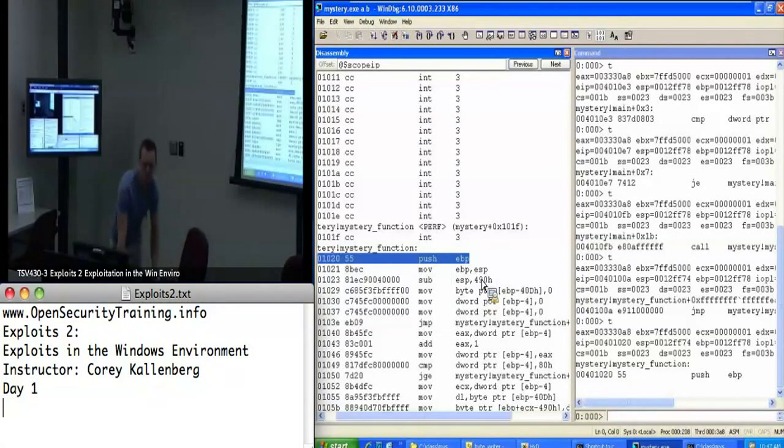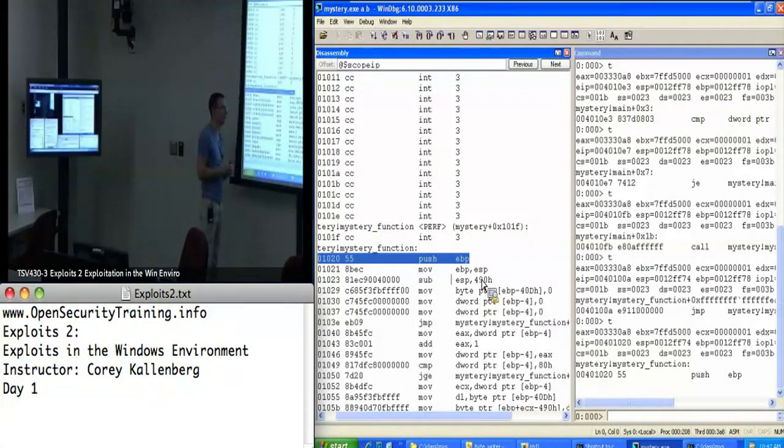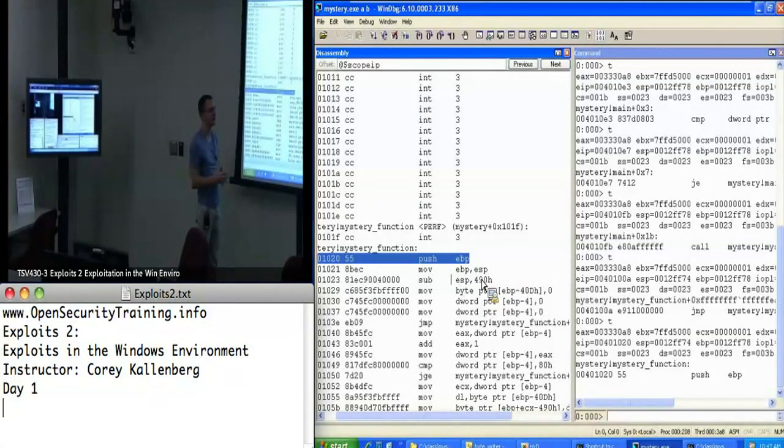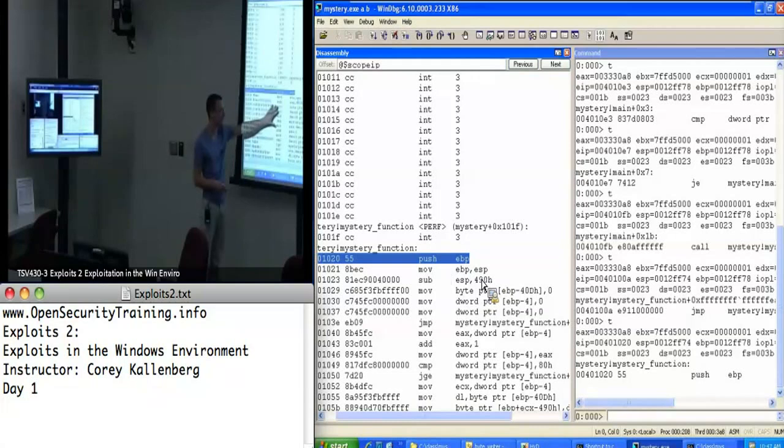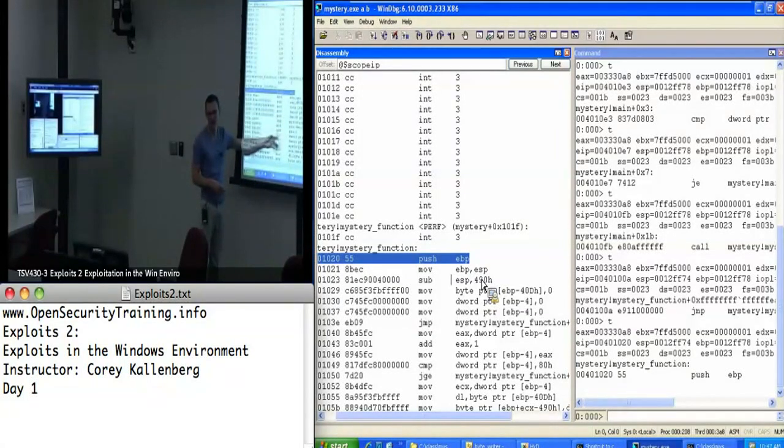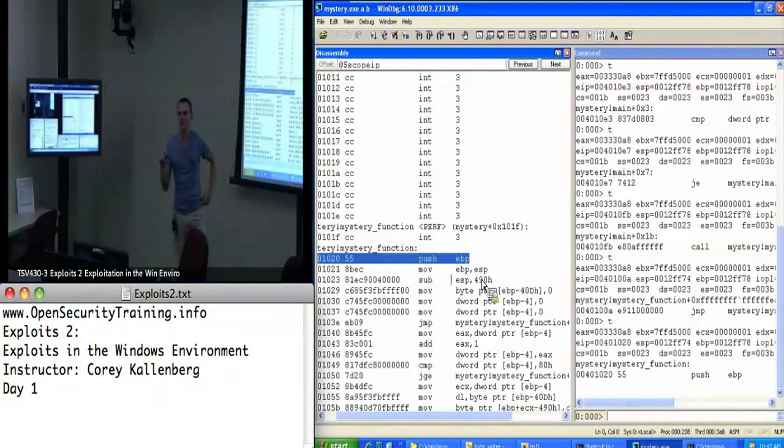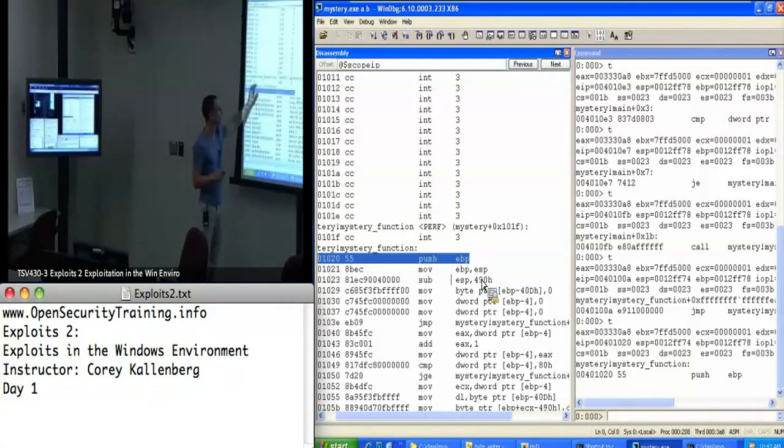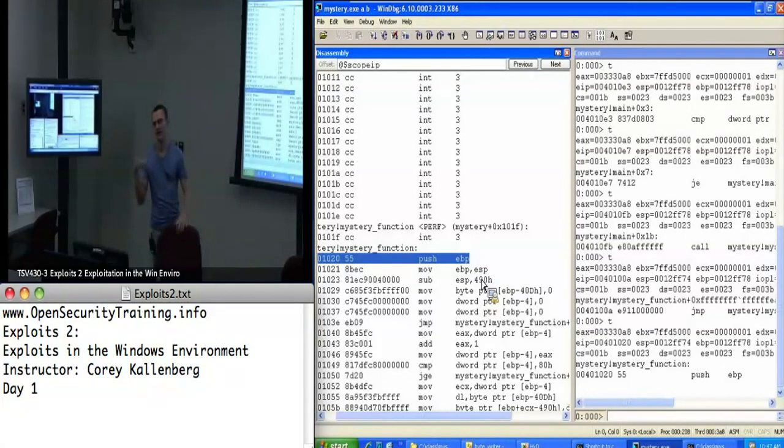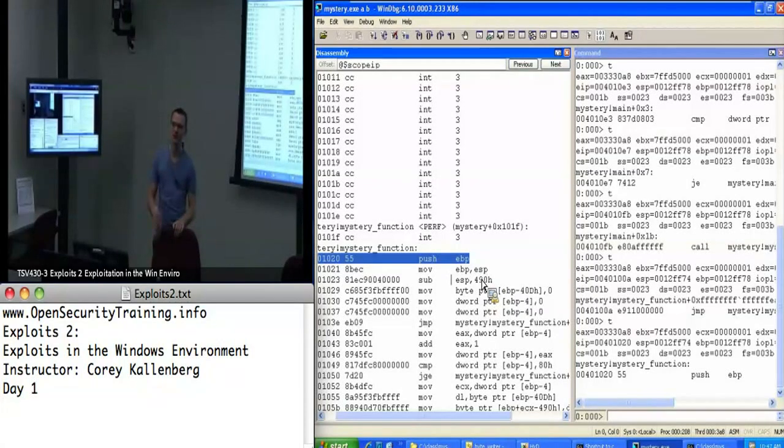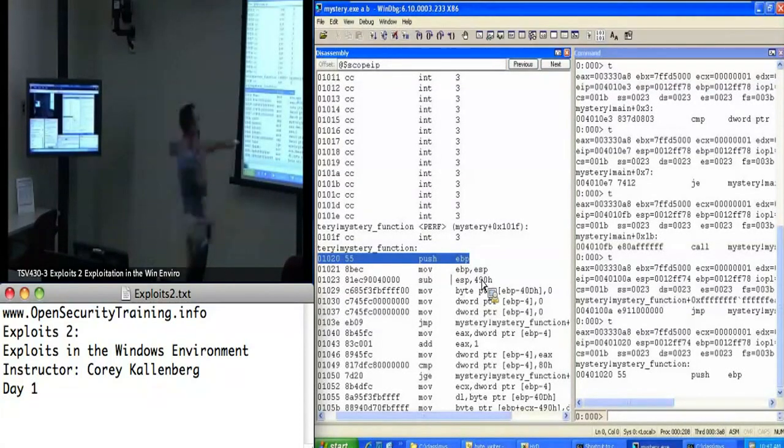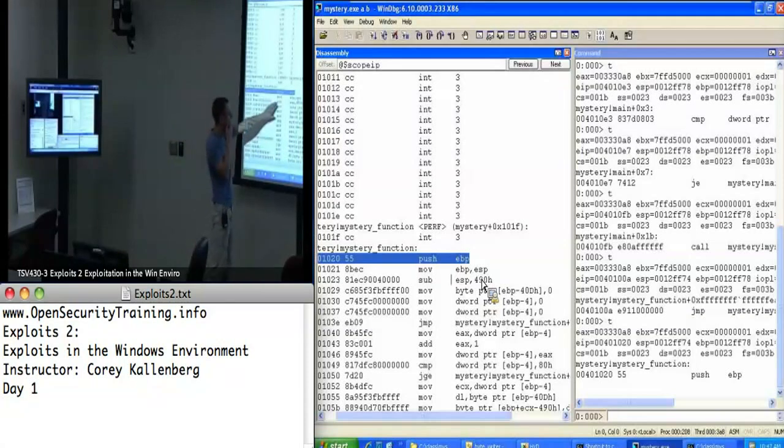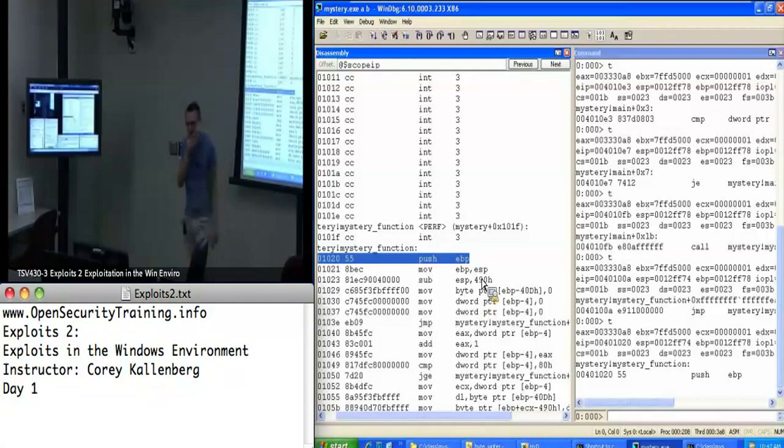Another important part of reversing is that knowing what not to worry about or what not to analyze is equally as important as knowing what to analyze. If this function was just five instructions here and then returned, I would say I don't even want to waste my time on this. In this case, got a lot of stack variables getting allocated, stuff going on, so I'll take a look at this thing.